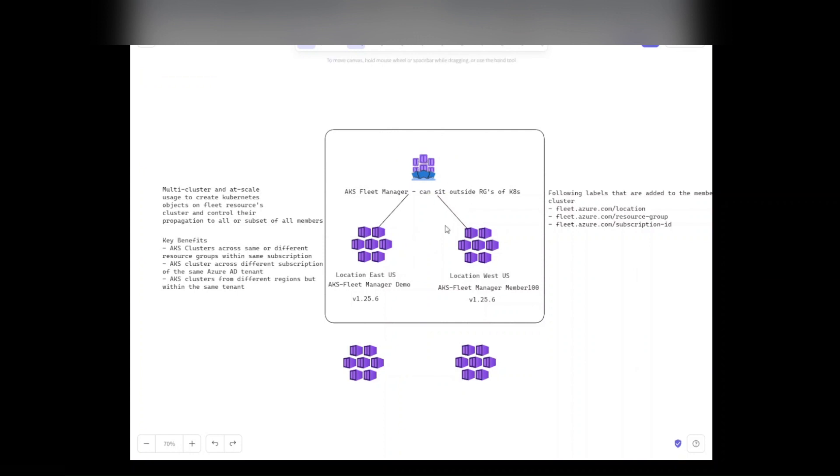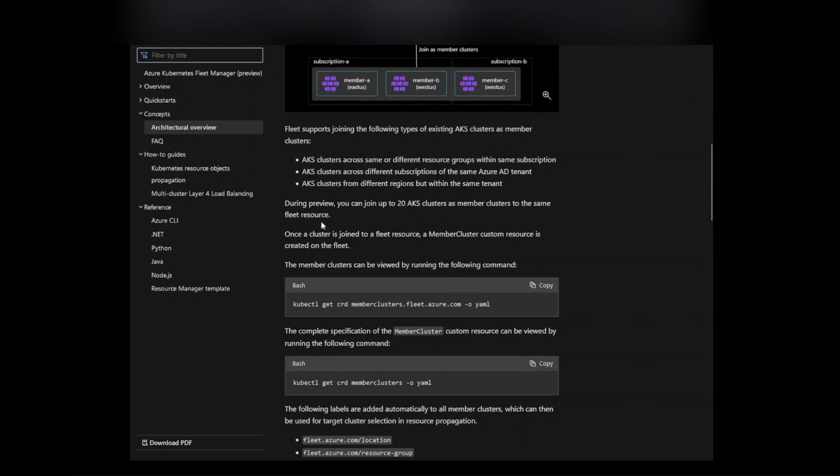Two steps to this: you need your AKS clusters already that are not part of a fleet or haven't been joined. There's some limitations in that sense, as you can see through the documentation here, and I'll cover that in another screen.